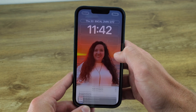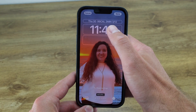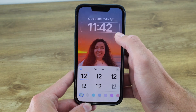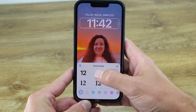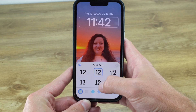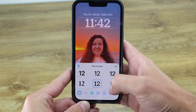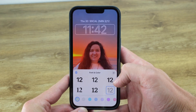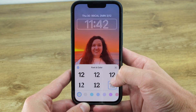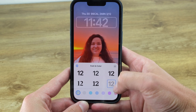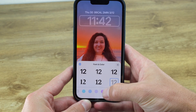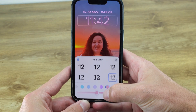Then you can move down to the clock and you'll get some great customization here. You can choose the font of the clock and the color of all the widgets on the lock screen. I really like this font, so it's what I'm going to select, and I'll make it a nice bright pink to match my wife's favorite color.